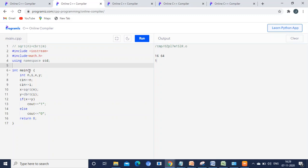Execution starts at the main function. We declare four variables; the first two get the inputs. In n, the first number is stored; in i, the second number is stored. I am giving 16 and 64 as input. In x, we calculate the square root of n — square root of 16 is 4. In y, we calculate the cube root of 64, which is also 4. Using the if condition, we check x == y. The value is 4 == 4, so it prints 1. If the condition is false, it prints 0. This is your second program.